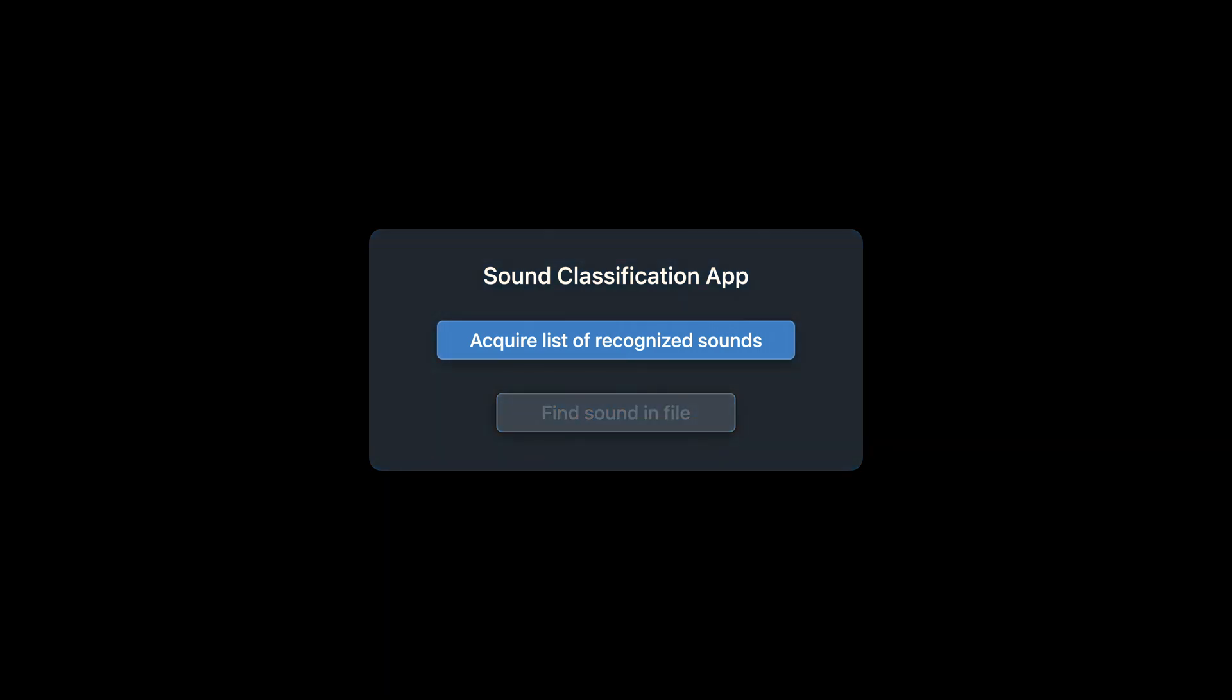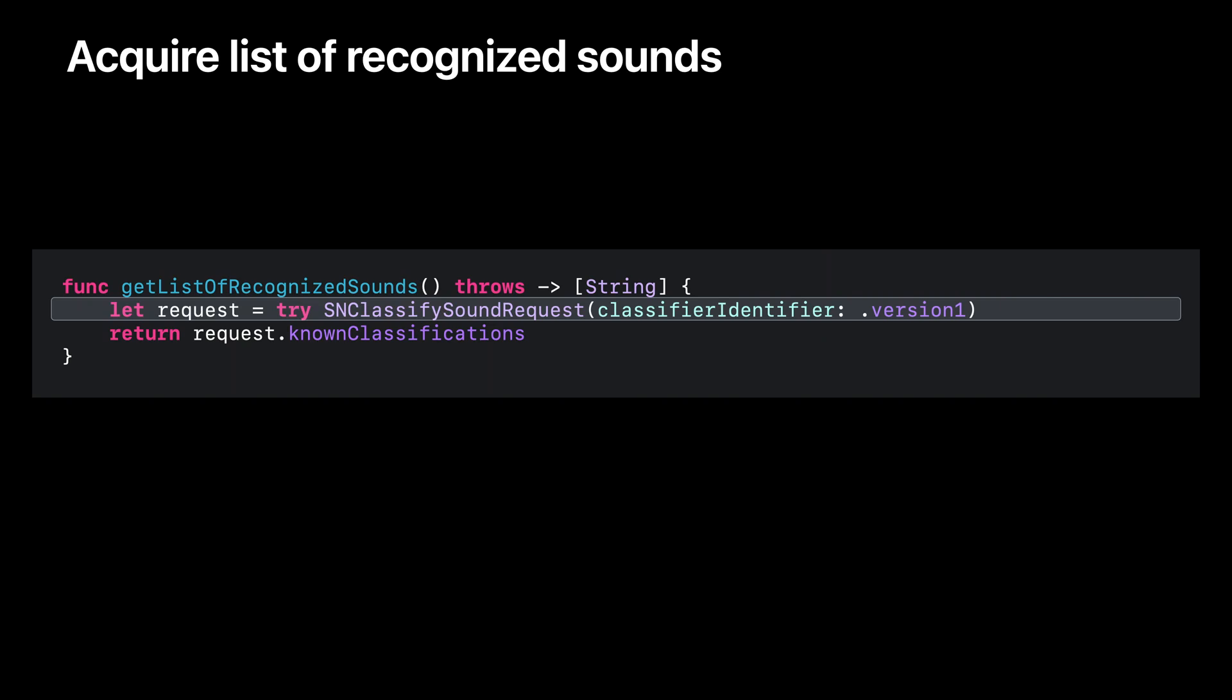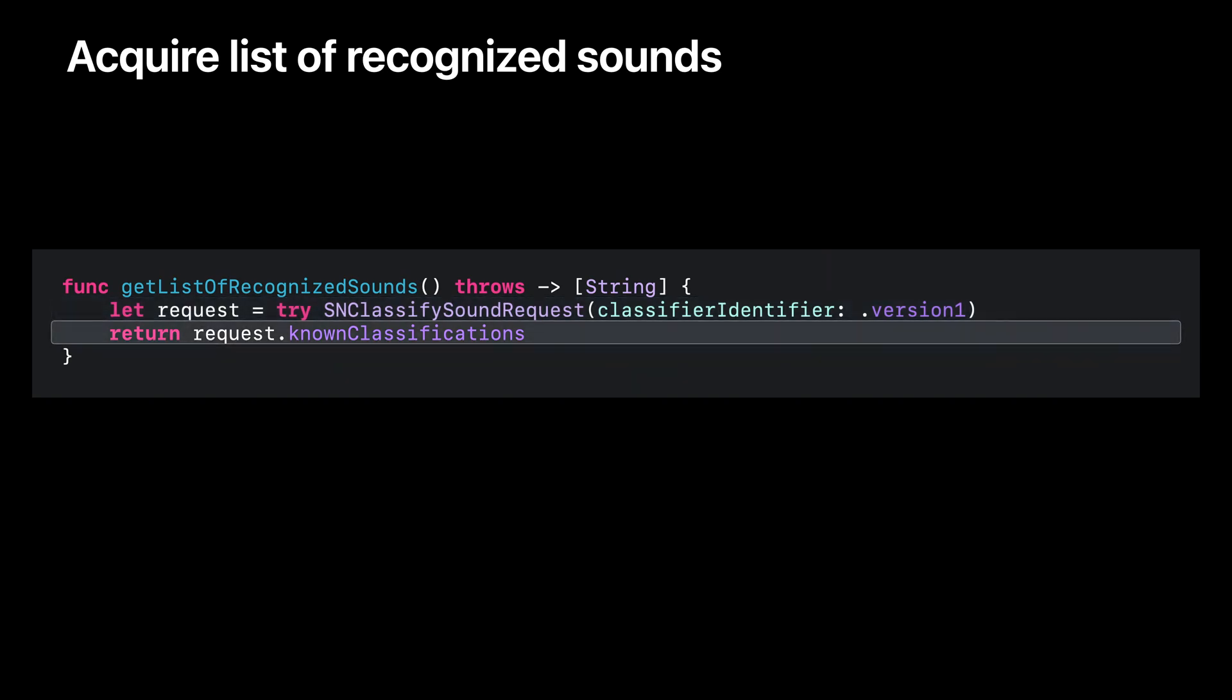The first action reports all the sounds that the app can recognize. Since the app is using the built-in sound classifier, it can recognize a few hundred sounds. Here's a function I wrote to get these sounds. I create an SNClassifySoundRequest using a new initializer that allows me to select the built-in classifier. Once I have this request, I can use it to query the list of sounds that the classifier supports.